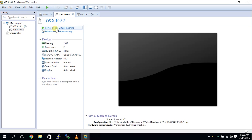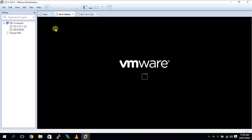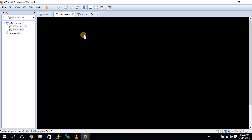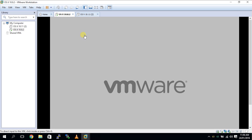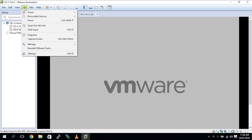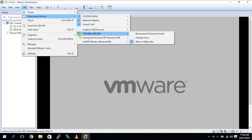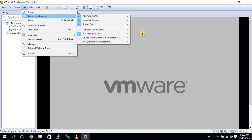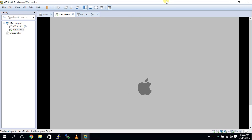Once you're done with that, you want to attach your USB drive to the VMware. Click VM, then Removable Devices, and make sure the USB drive — the name of mine — is selected. Connect it. Mine is already connected in there actually.